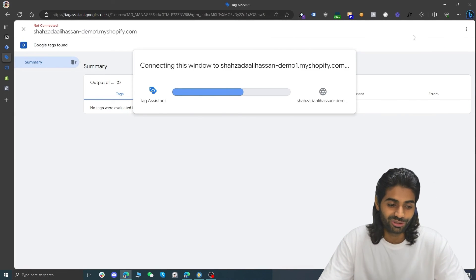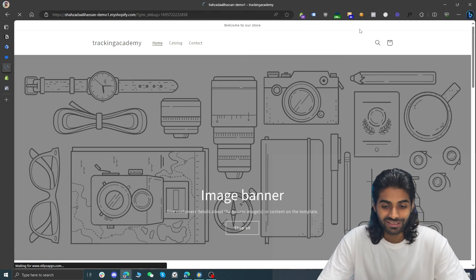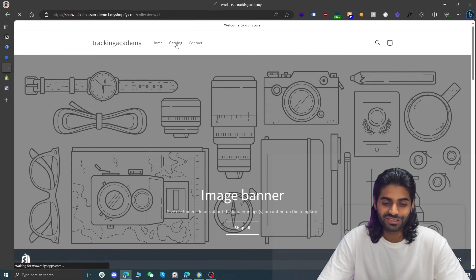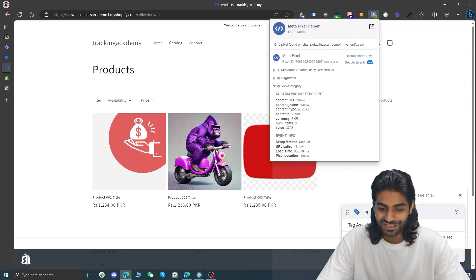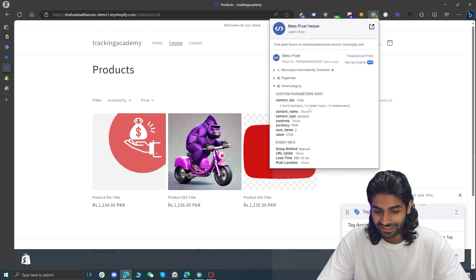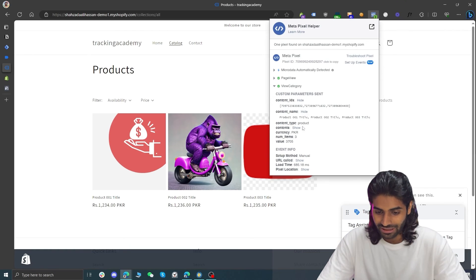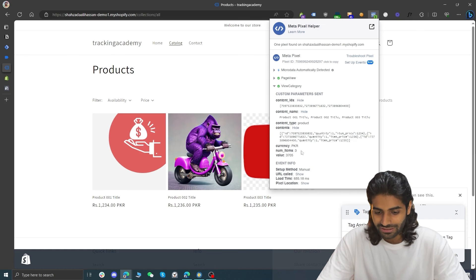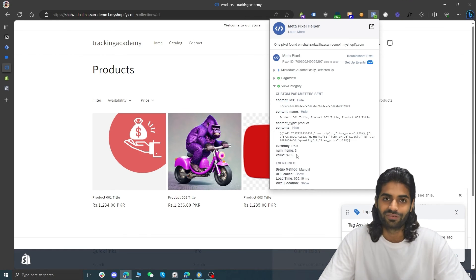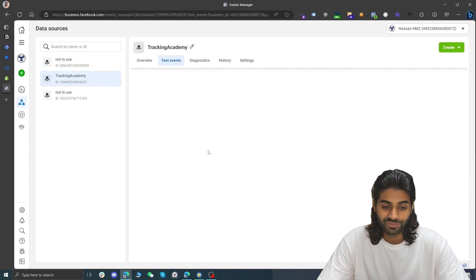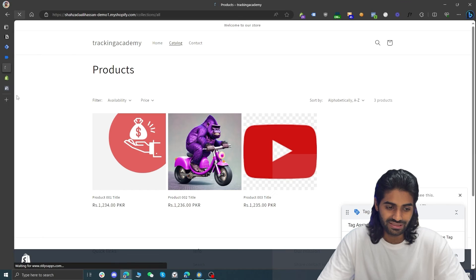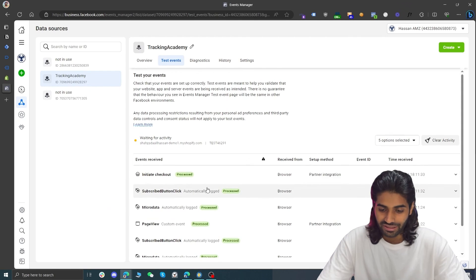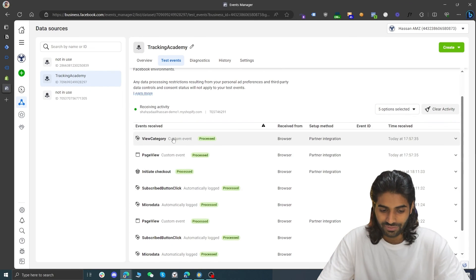In the preview, navigate to a catalog page. Expand the Facebook Pixel Helper extension to confirm we have the array of all items, the names array, contents, price, and value — everything looks correct.